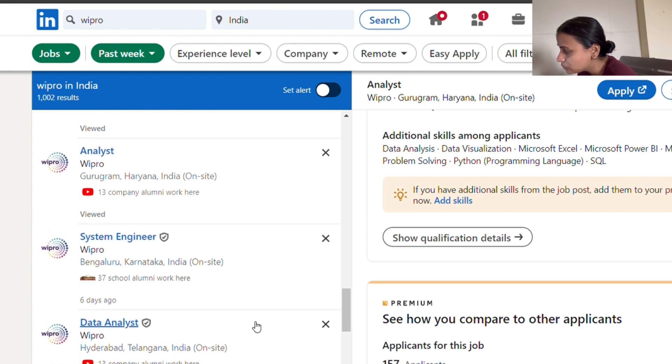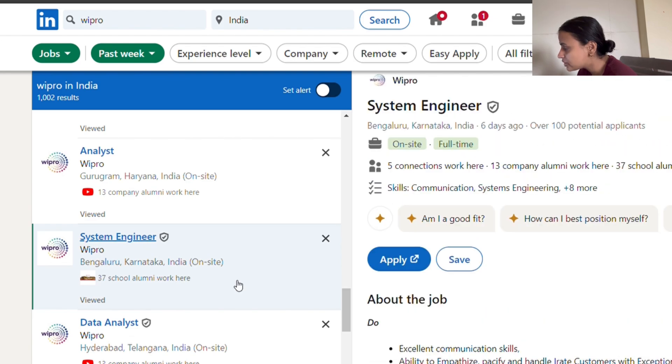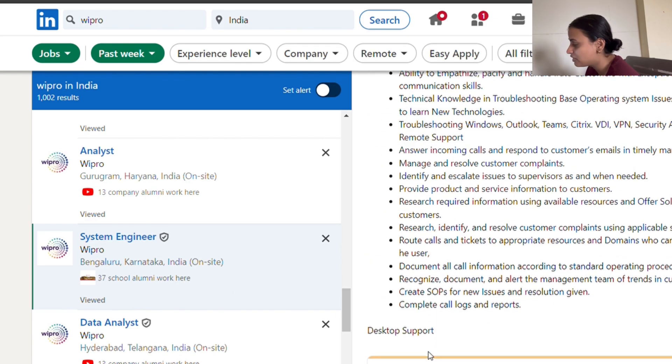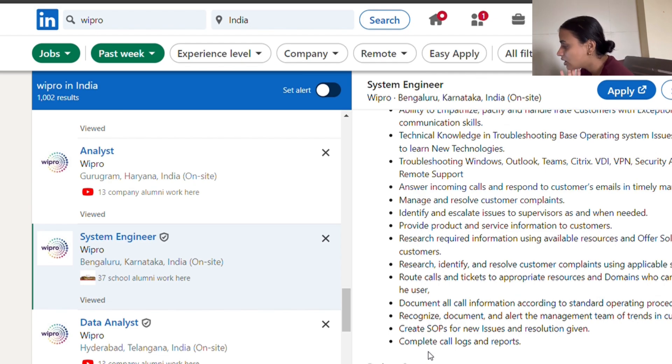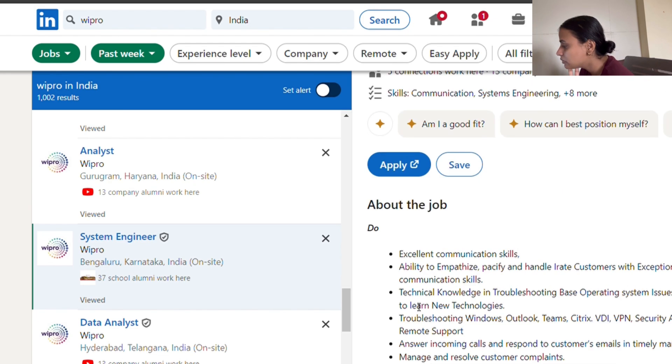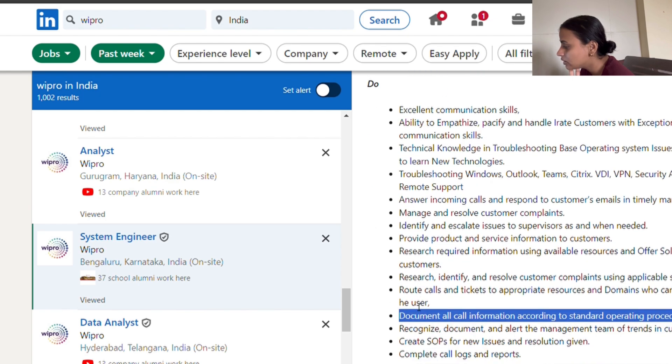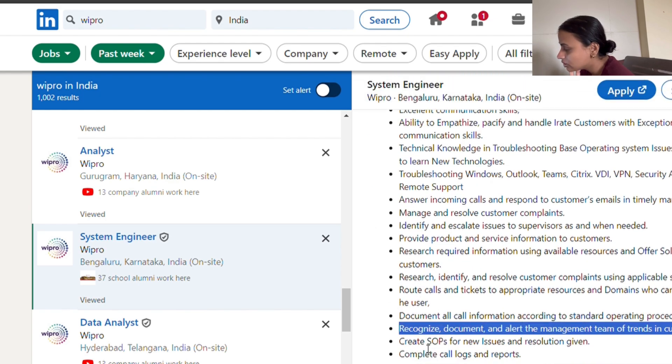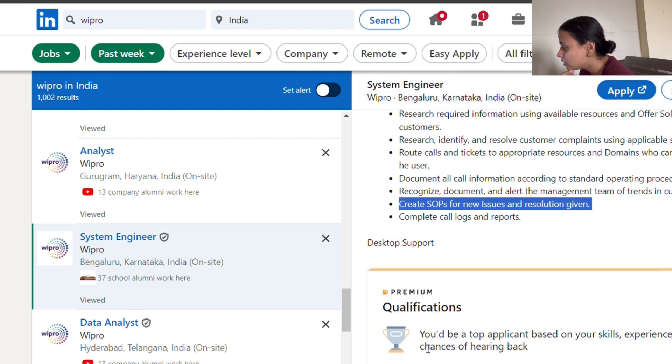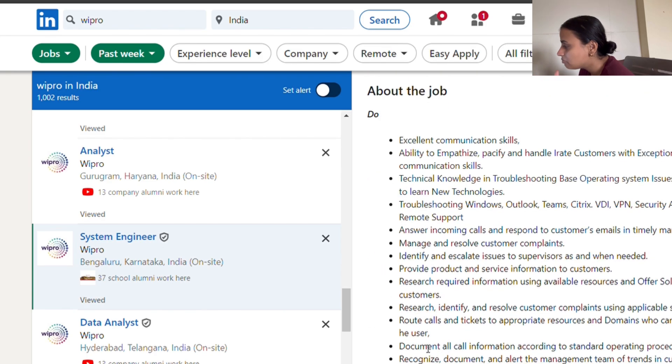You can also move for this systems engineer role. This is also for freshers who are looking for a job. All you need to know is how to document and basic troubleshooting that you have done in engineering or your journey of graduation. We know these kinds of things.